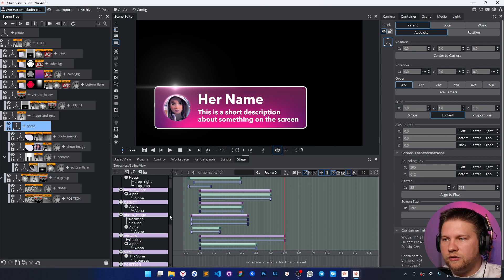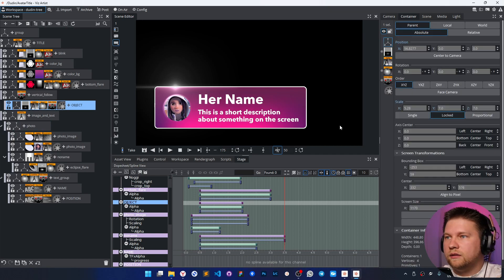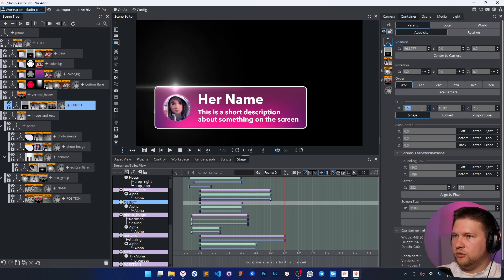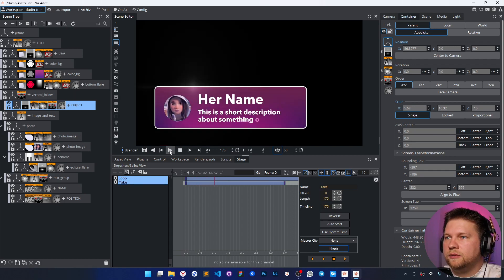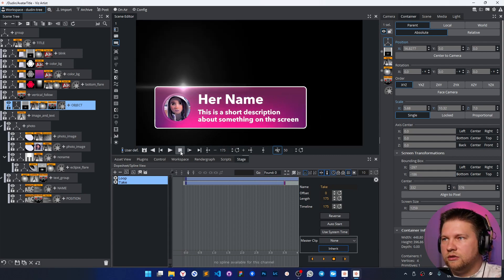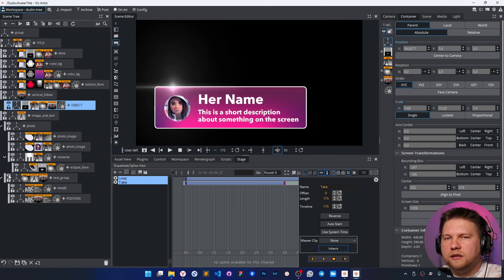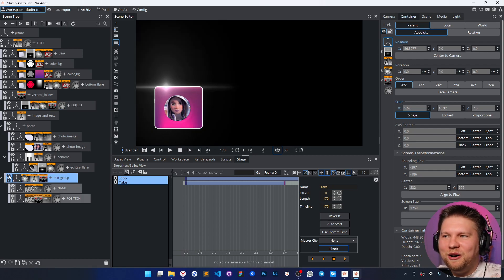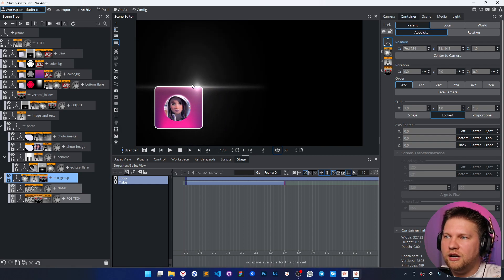The last important thing for wizardry graphics is that it also supports animations. For example, take a look at this flare — this flare runs from the left to the right corner, and its movement is completely dependent on the width of this block, which is taken into account for the animation.